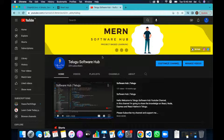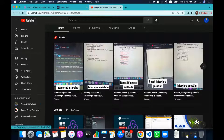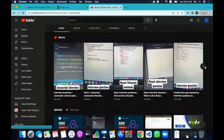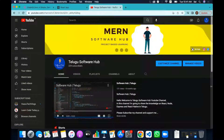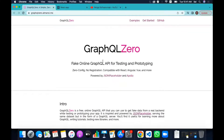Let's get started. First of all, I'm going to go through some interview questions. Actually, for this GraphQL video, I'm using GraphQL Zero — a third-party tool — for API testing and prototyping with fake data APIs.